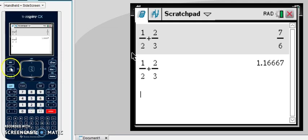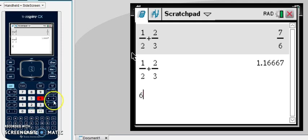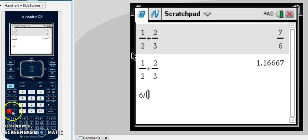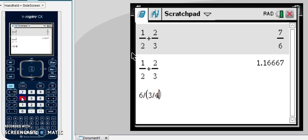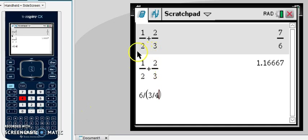One of the other things when working with fractions is if we're dividing a whole number, say we're doing 6 divided by 3 fourths. When dividing by a fraction, we need to make sure we use parentheses around the 3 fourths. We can enter a fraction just by doing 3 divided by 4. That looks a little different than how we entered fractions above,